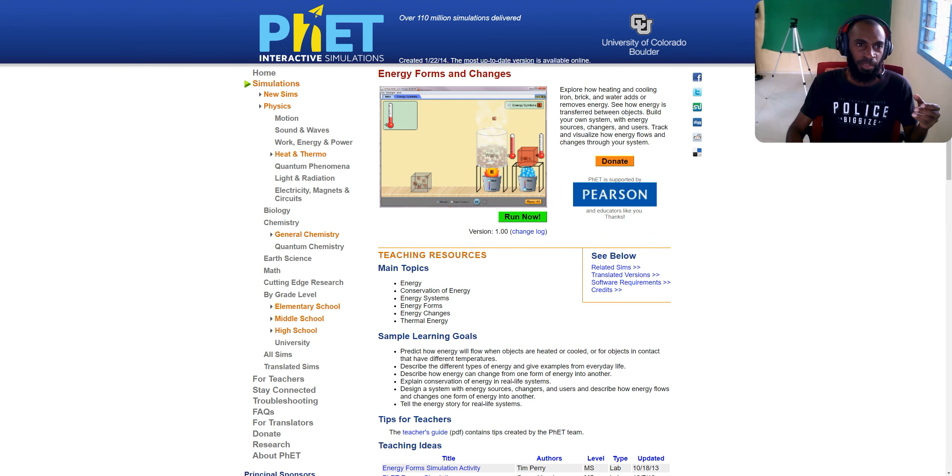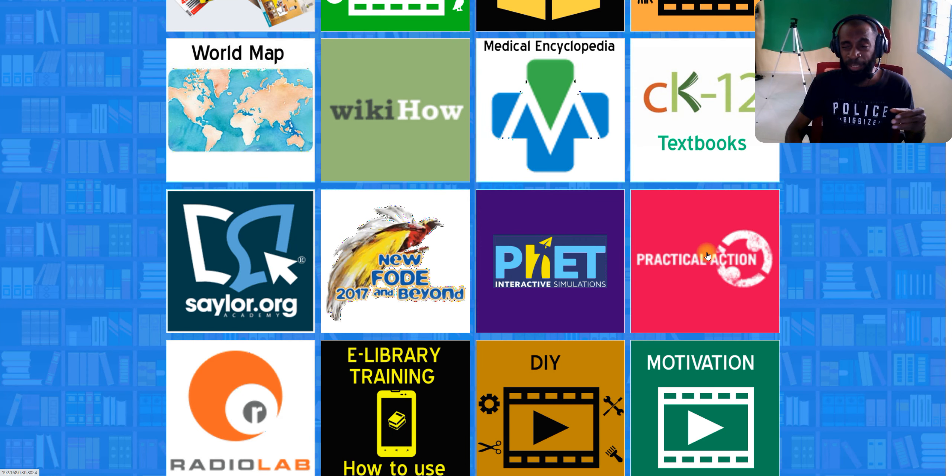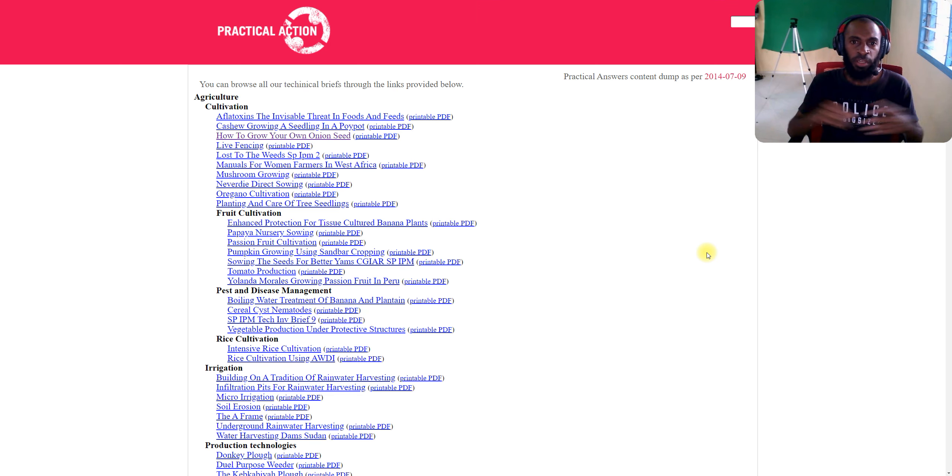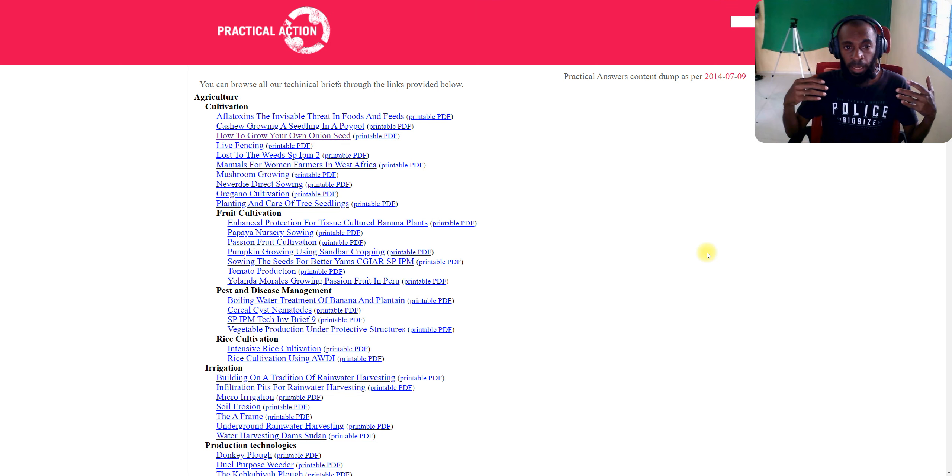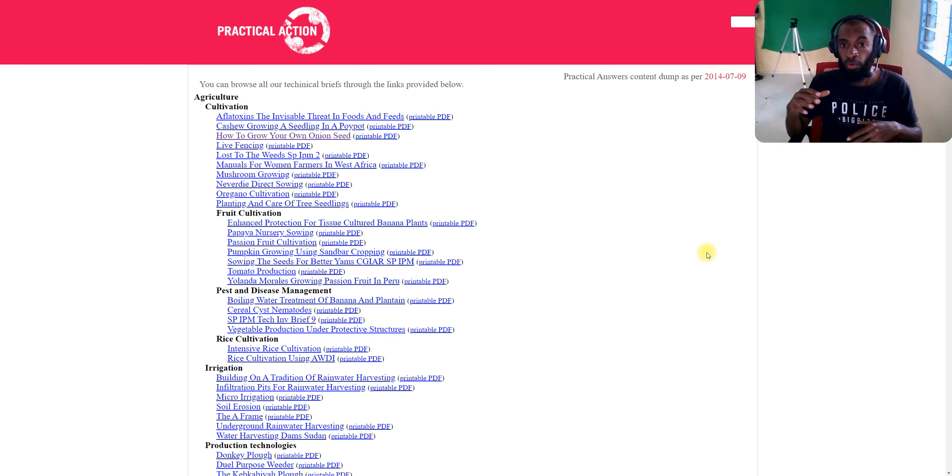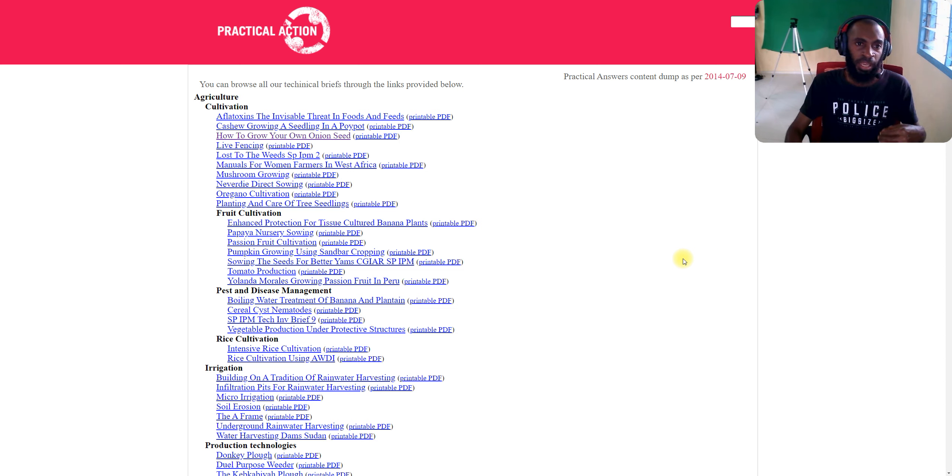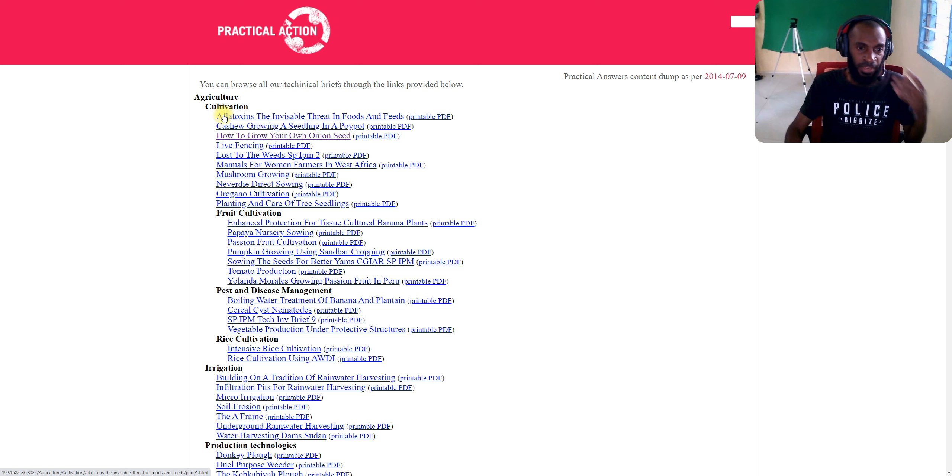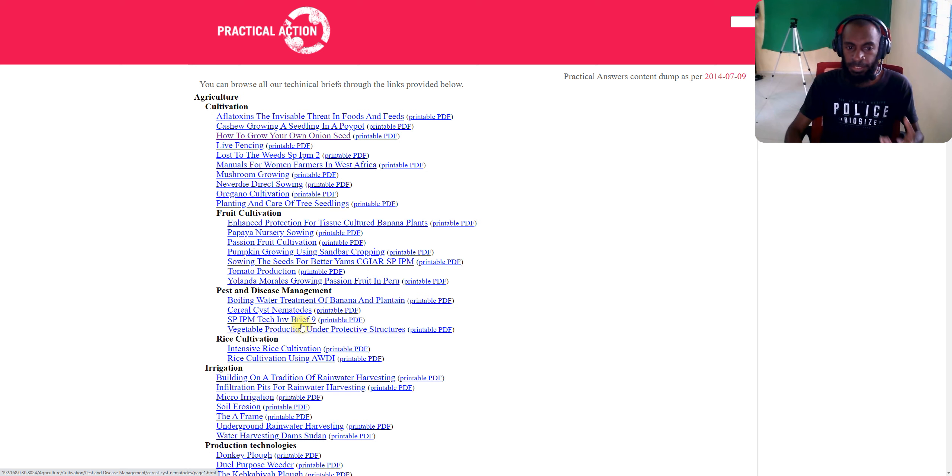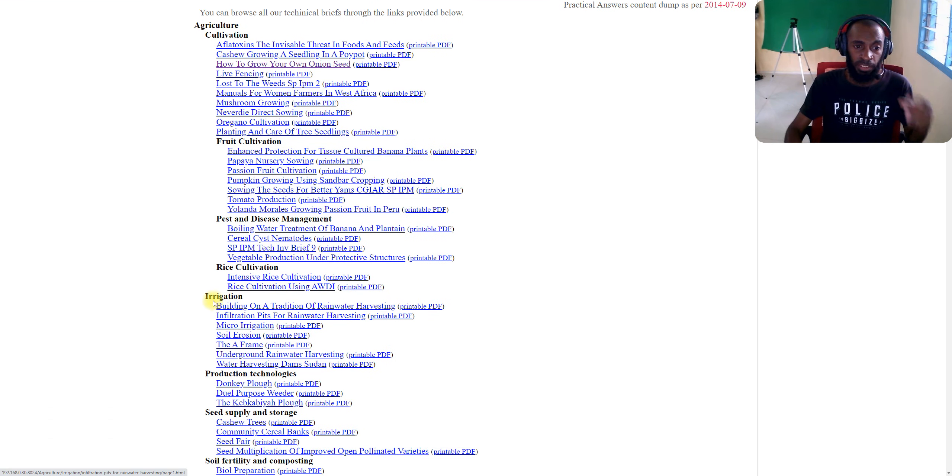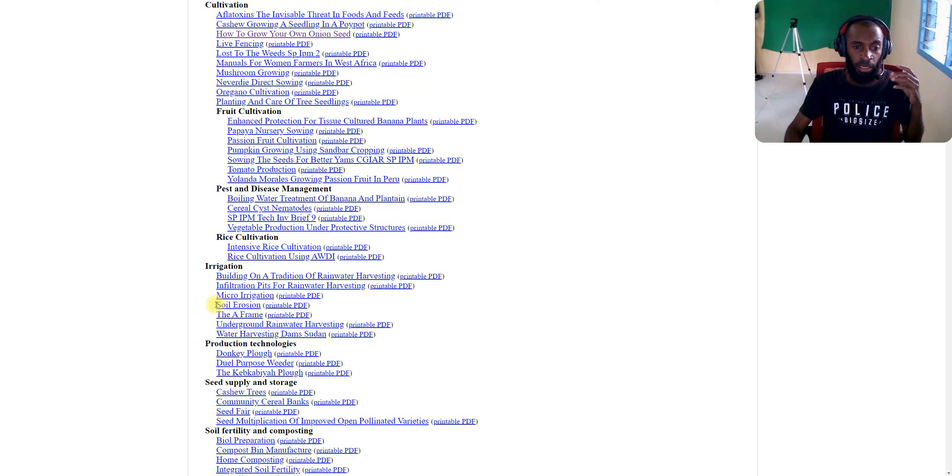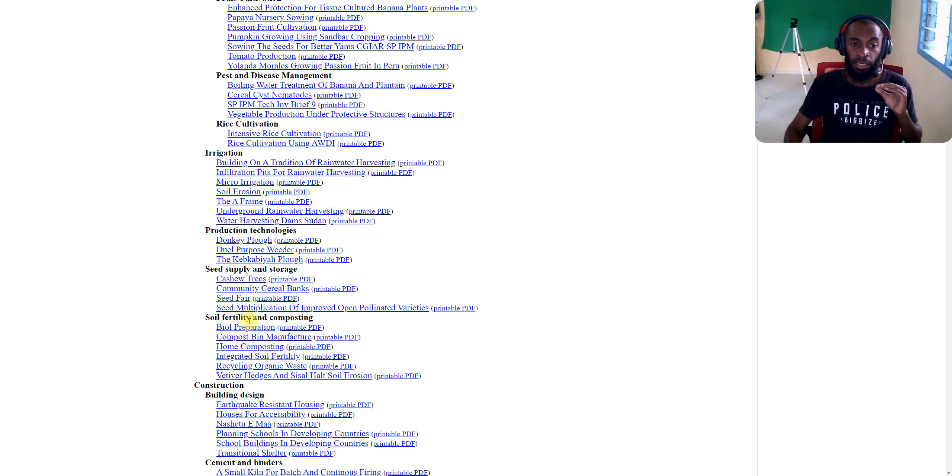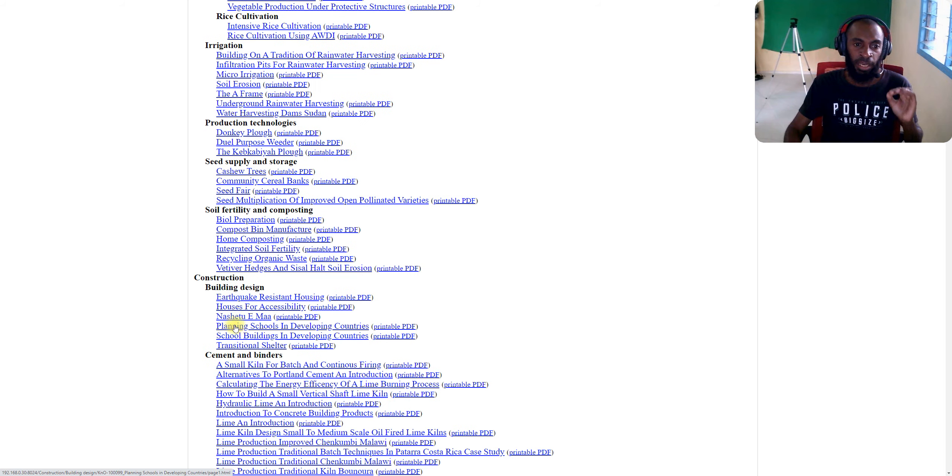You may continue with the training. The next one we've got is Practical Actions. Practical Actions contains all the useful technical briefs that you can look at. These are all practical actions for different topics like agriculture. We've got practical actions like cultivation, fruit cultivation, pest and disease management, rice cultivation, irrigation, production techniques, seed supply and storage, soil fertility, and composting. Also construction topics like cement and brick.